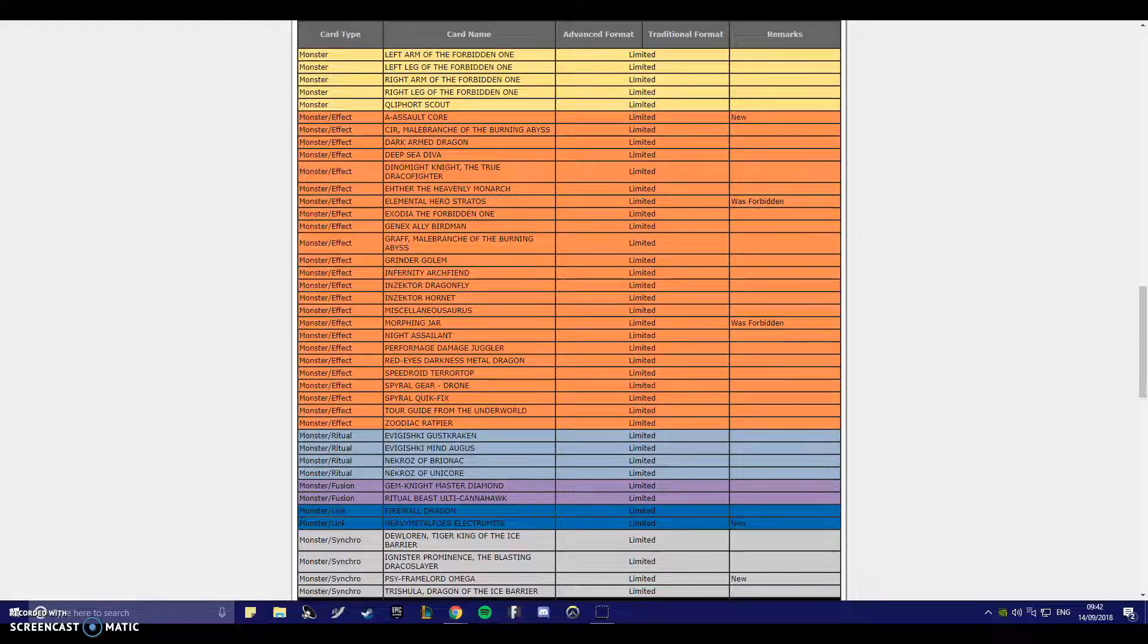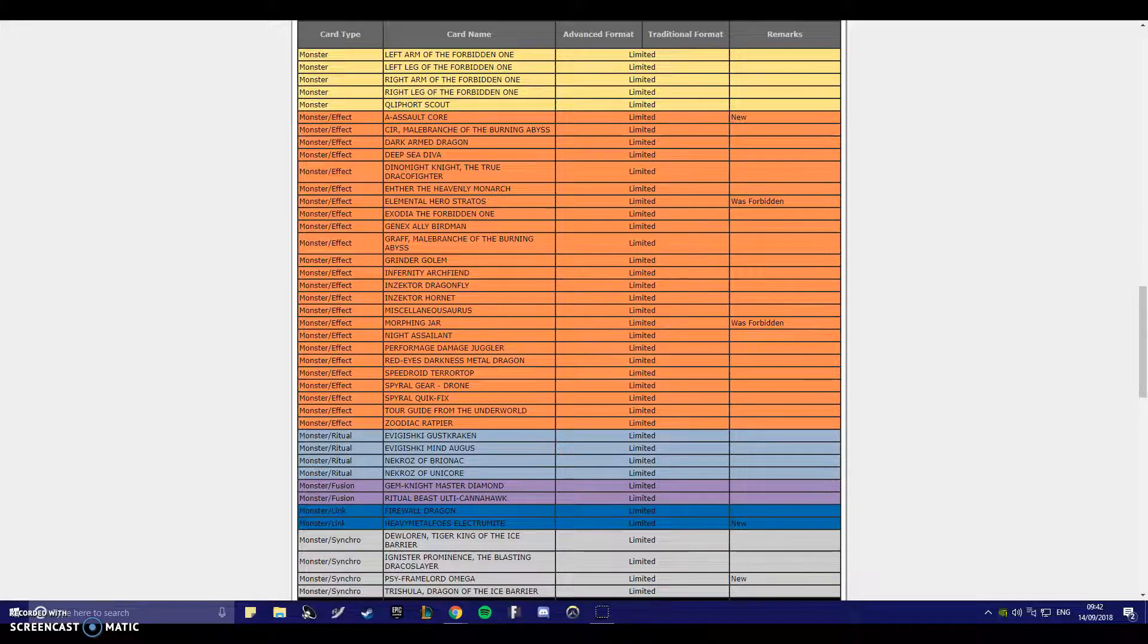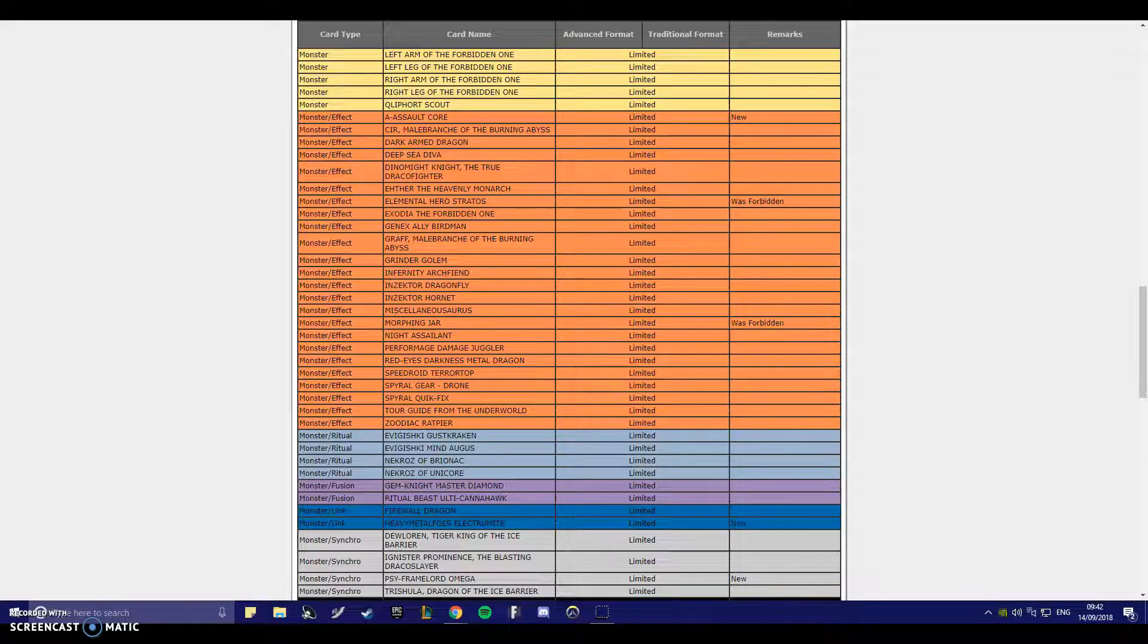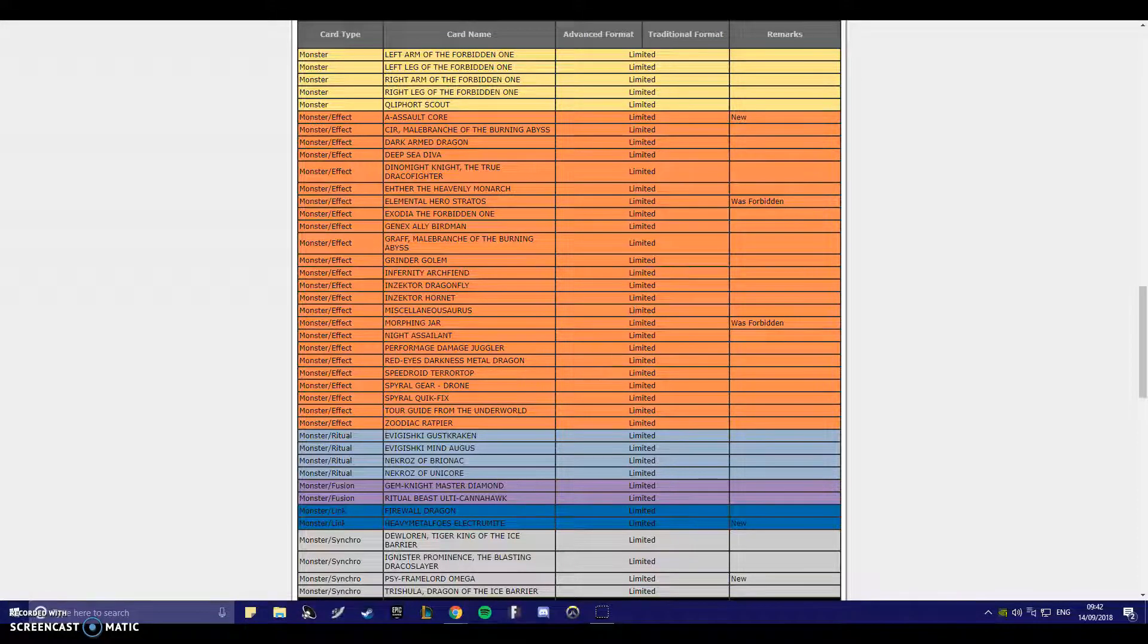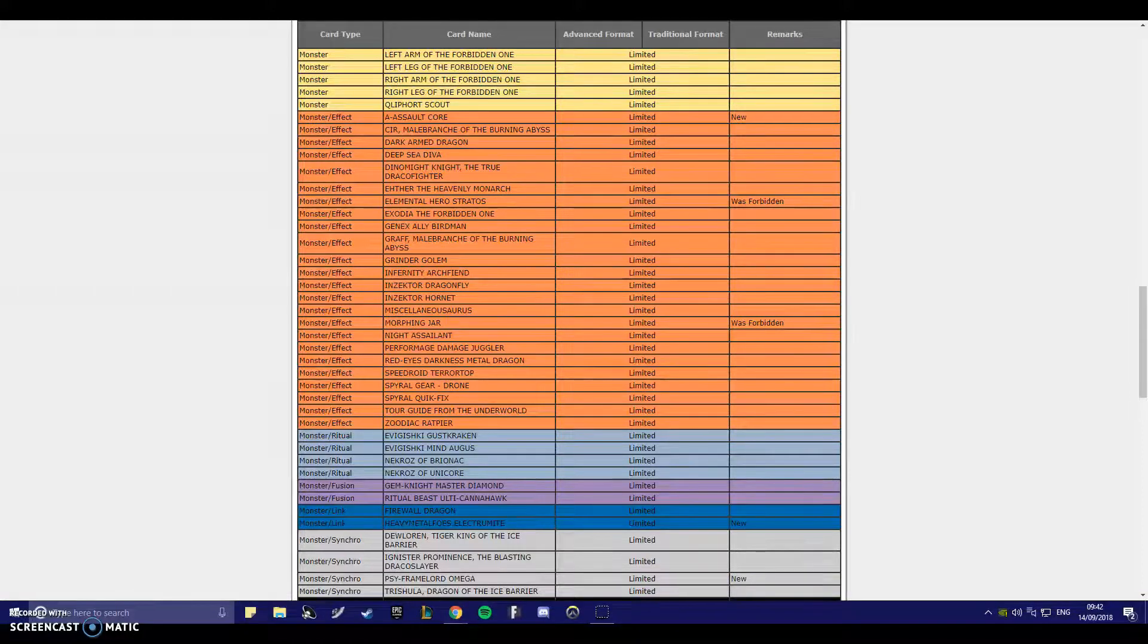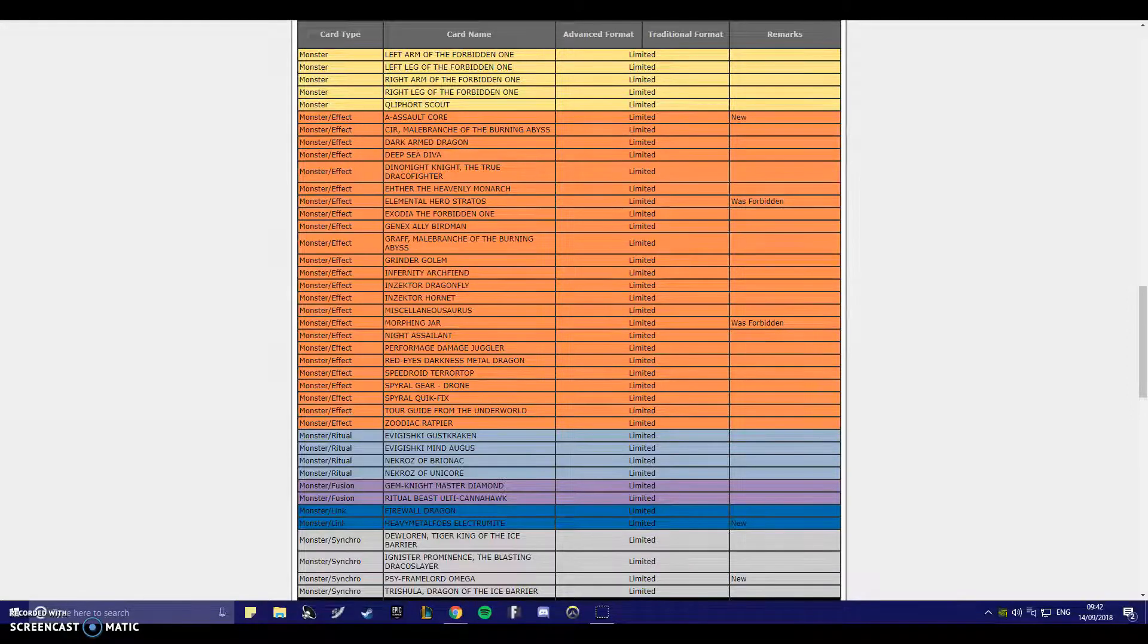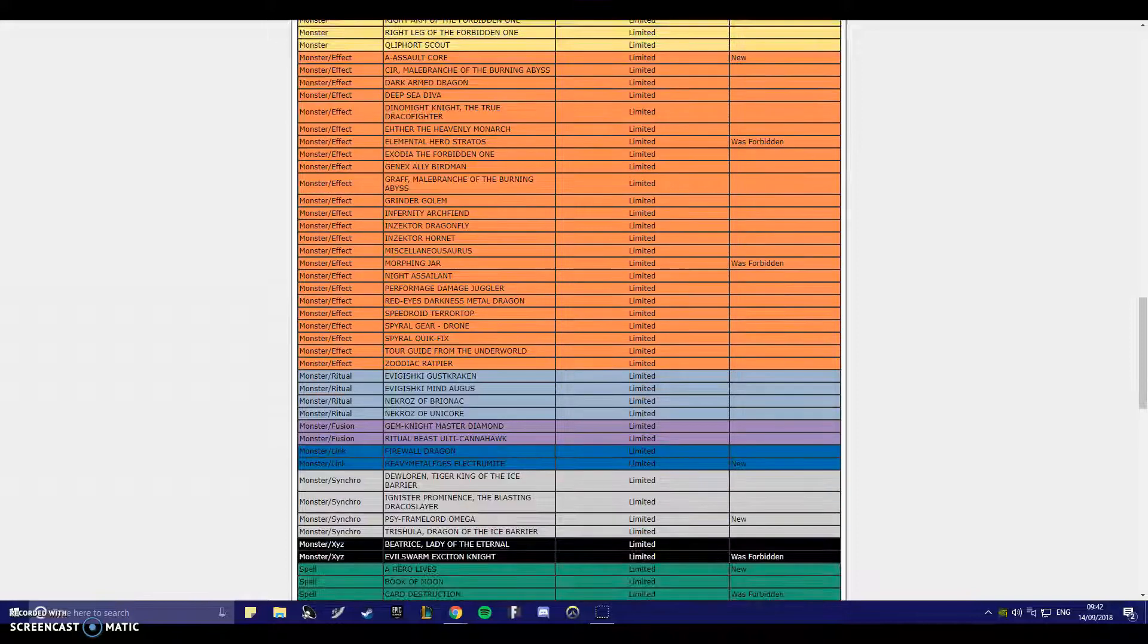Oh, wow! PSY-Framelord Omega! Okay! So Omega finally got the hit it needed from a long, long time ago. I think they really just wanted to hit this because of the new Synchro deck that people have been actually playing where you can actually hand loop your opponent and make it so your opponent just starts with no cards in their hand. At one, Omega's fine. I'm not seeing any complaints there.